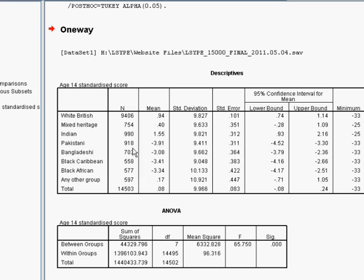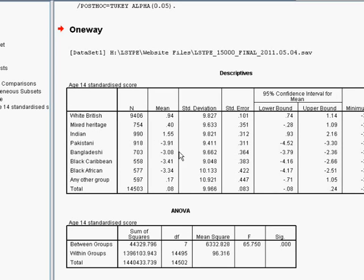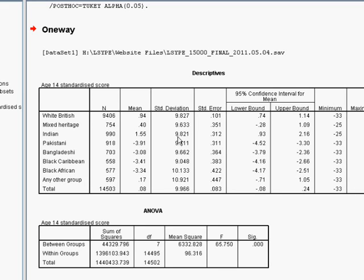And these minus figures here, the Pakistani, Bangladeshi, black Caribbean and black African groups all score below the mean. Indian scoring above the mean and mixed heritage scoring quite close to the mean. So we've got the basic descriptive statistics for each of these groups.